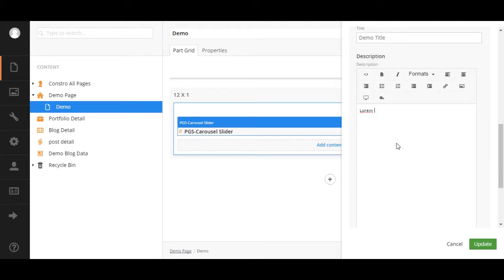Add content as per your needs, such as number of slides, then add the PGS carousel slider.